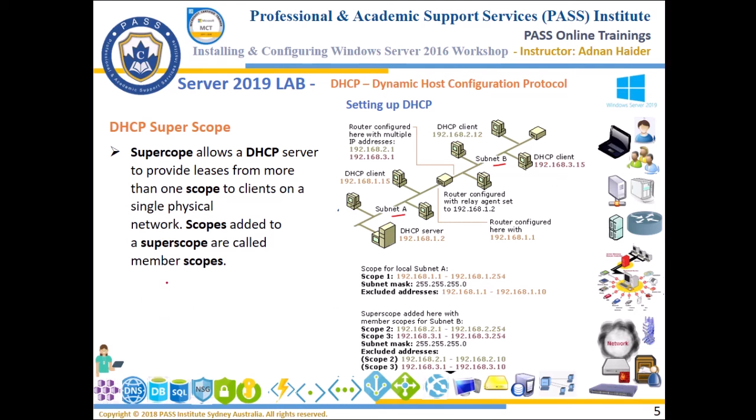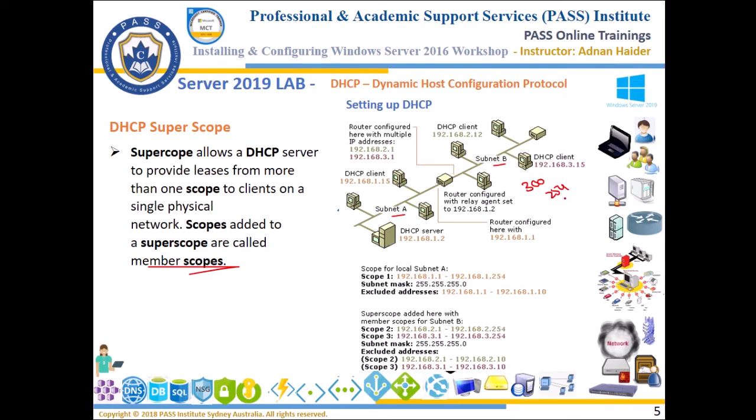What is the reason of super scope? The reason of super scope is that sometimes one scope, one subnet, is not enough for this network. Let's say in this subnet B there are 300 machines, 300 computers that need IP addresses, and one subnet can only provide maximum of 254 IP addresses.